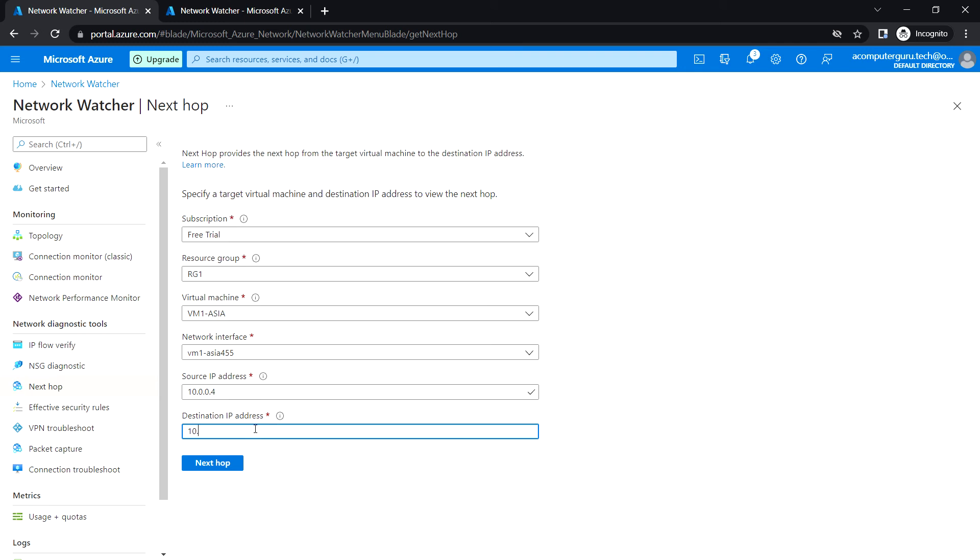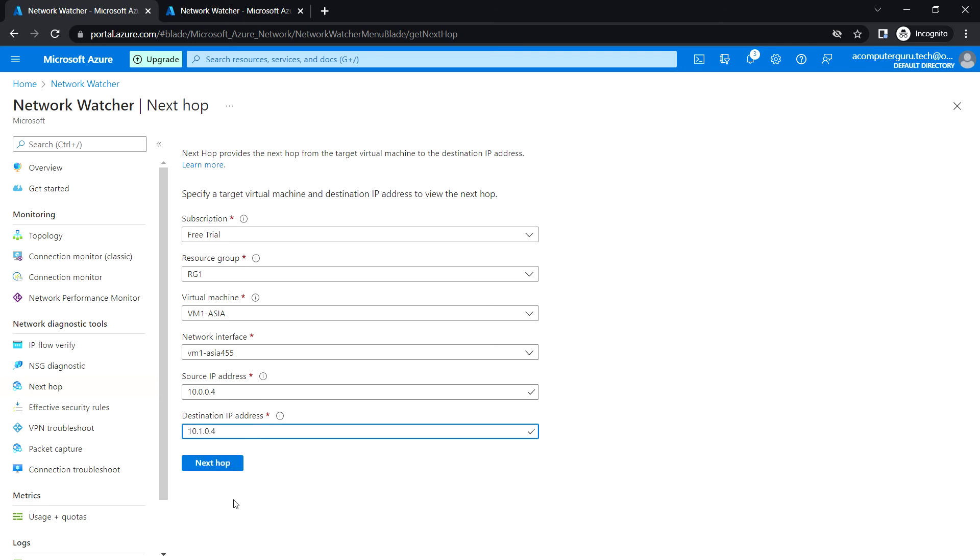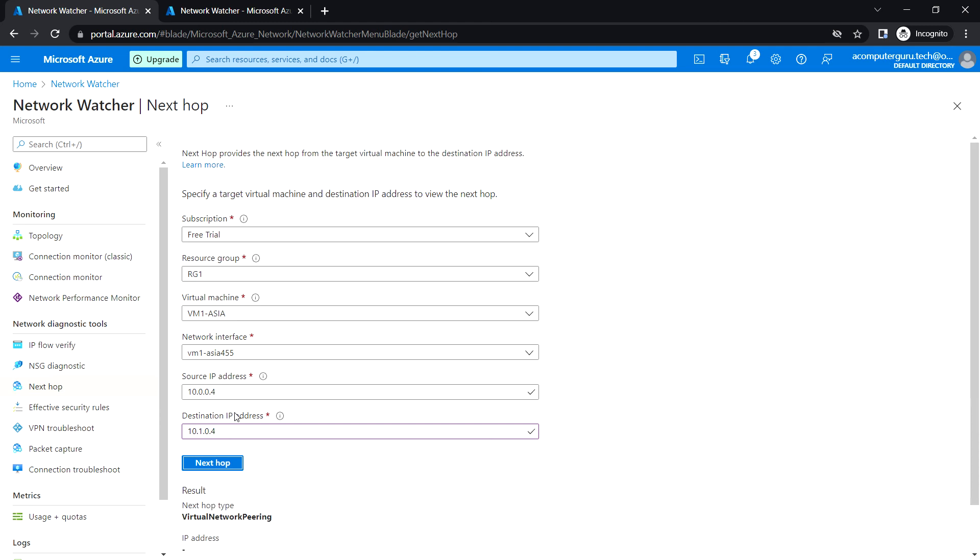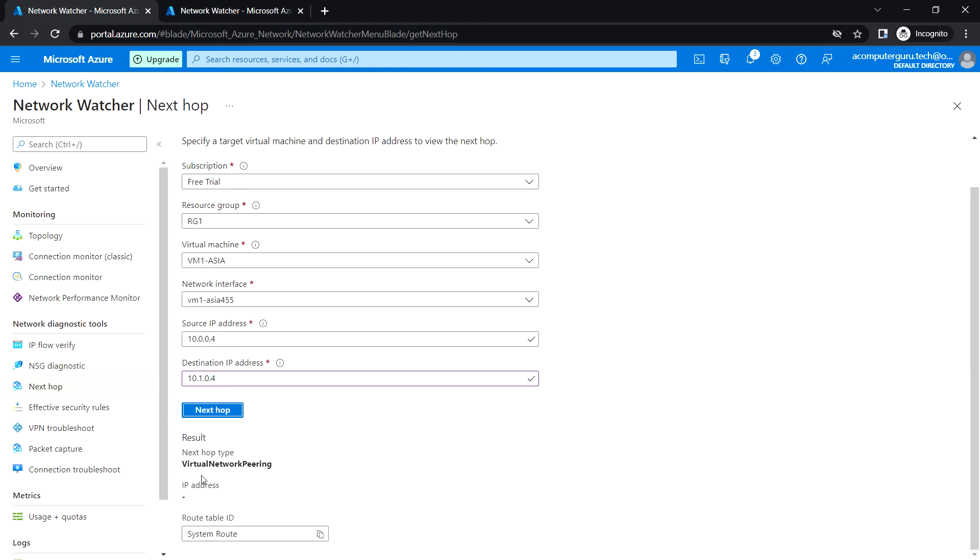Let's check what the next hop is. As both virtual networks are deployed in different regions, we can see that the next hop type is virtual network peering. Through virtual network peering, we can access the destination IP.